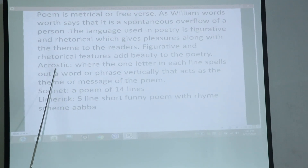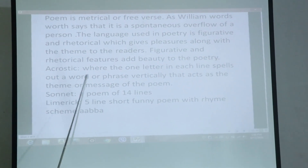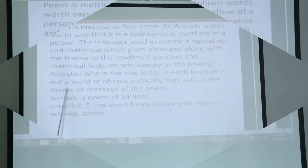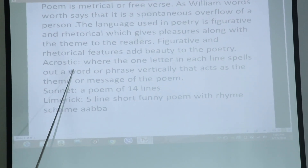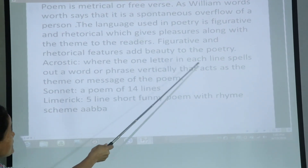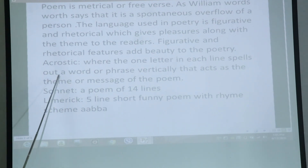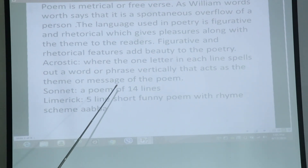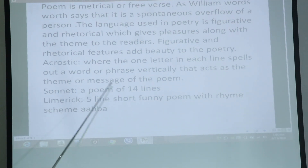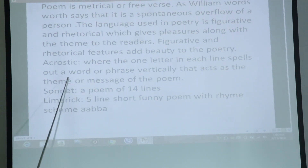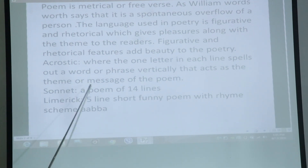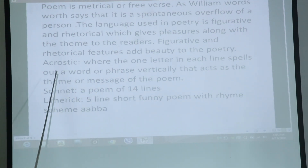There is the acrostic poem, where the first letter of each line spells out a word or phrase — particularly the theme or message of the poem. That is the acrostic poem.